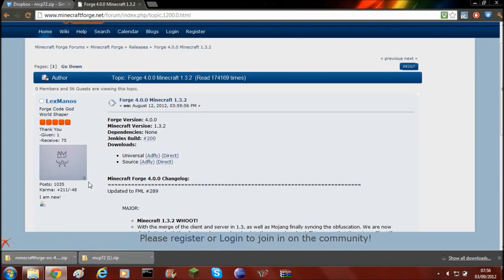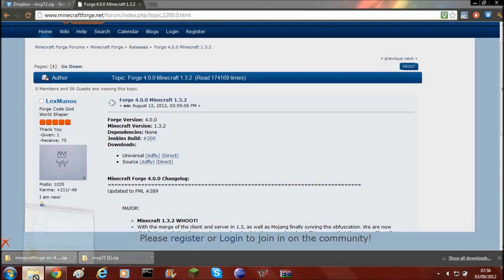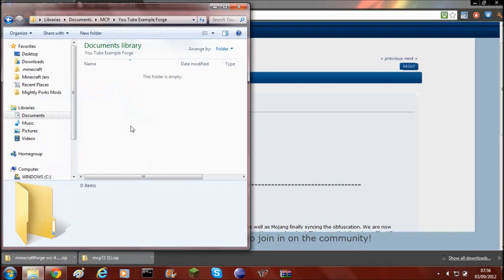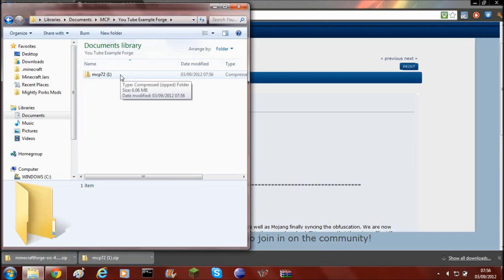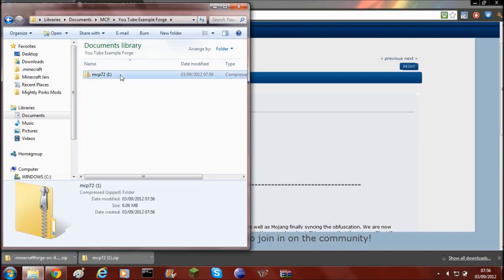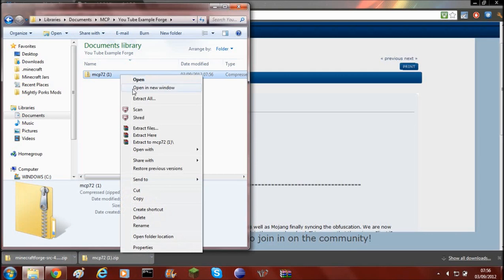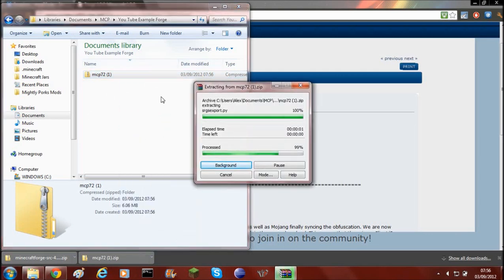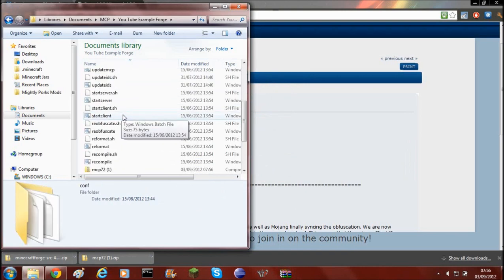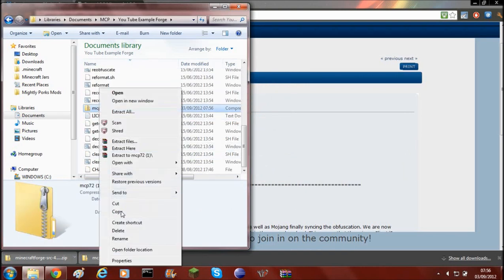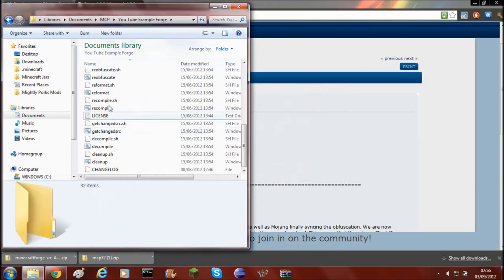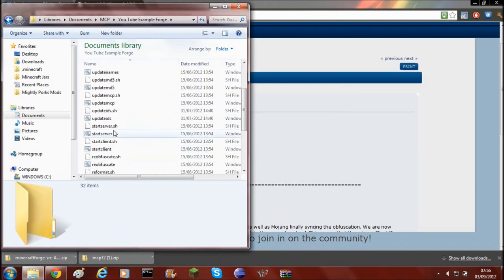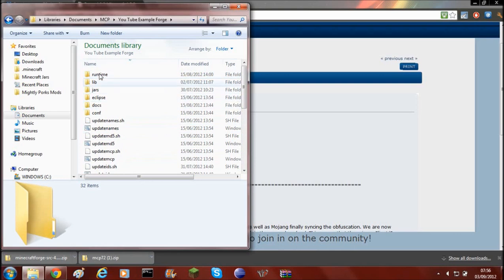Once those have downloaded you'll need to drag your MCP 7.2 into a new folder. I've just named this folder YouTube Example Forge. Then, using WinRAR or just your default extractor, you'll need to extract the files into that folder. Once you've done that you can delete the MCP 7.2 zip. You should now have all these bat files and sh files and a few folders.